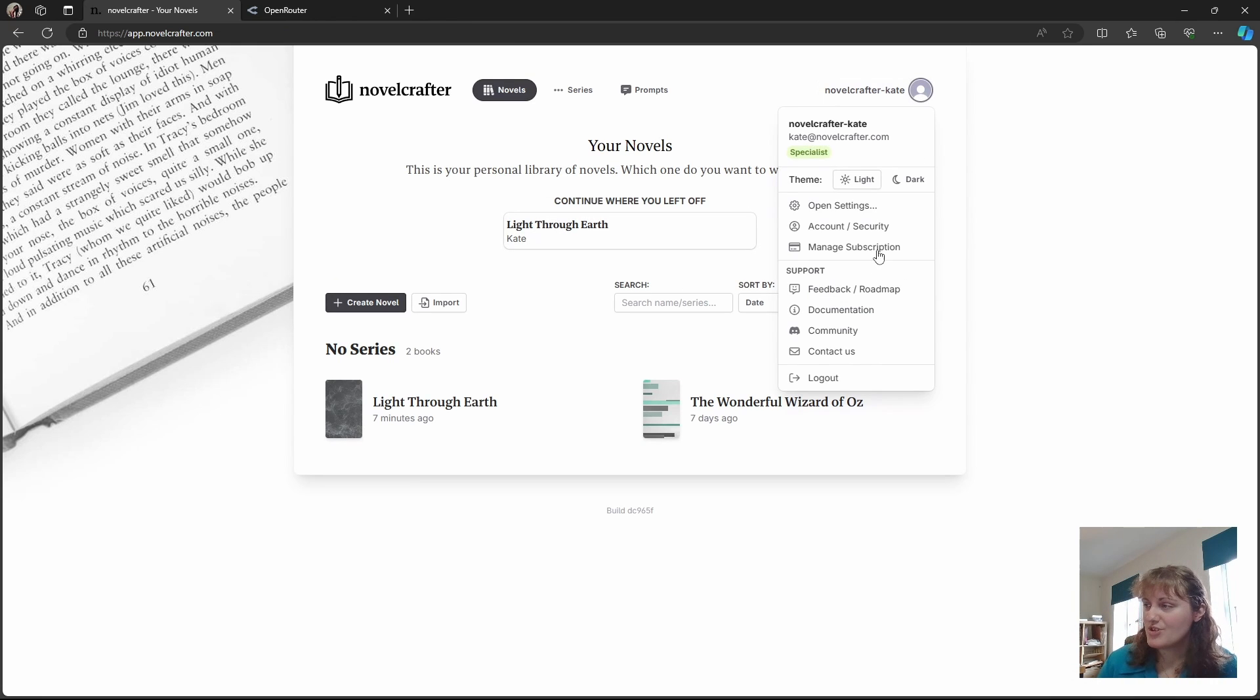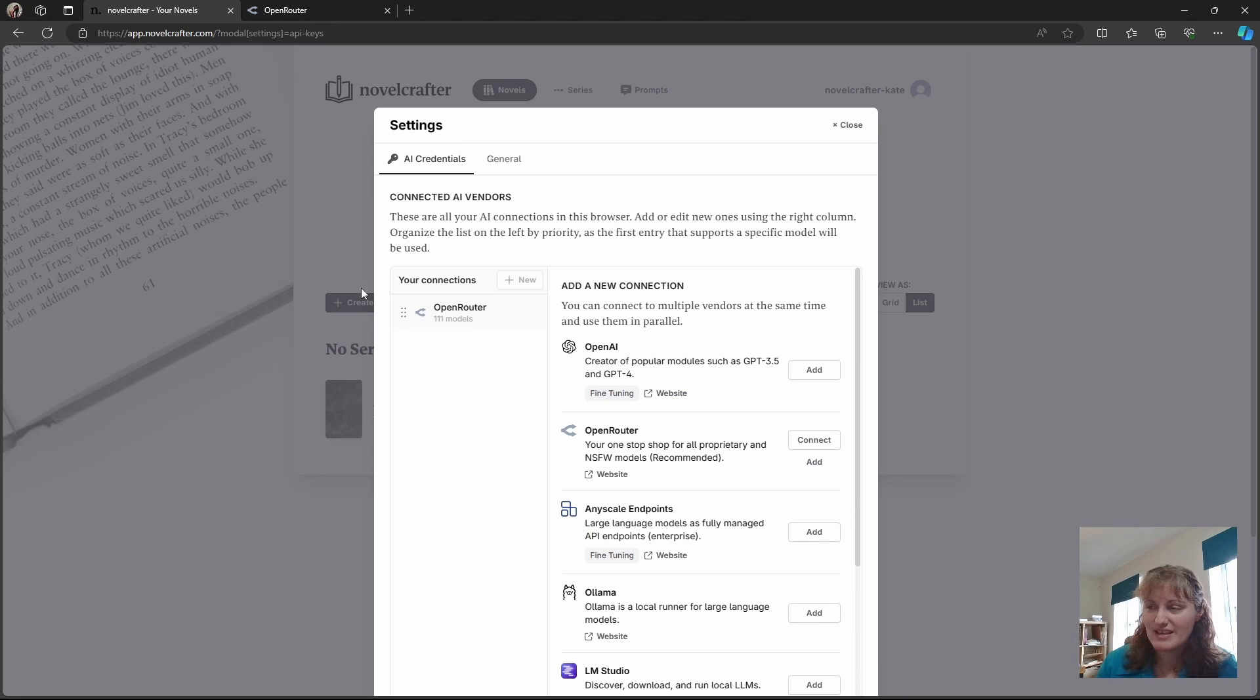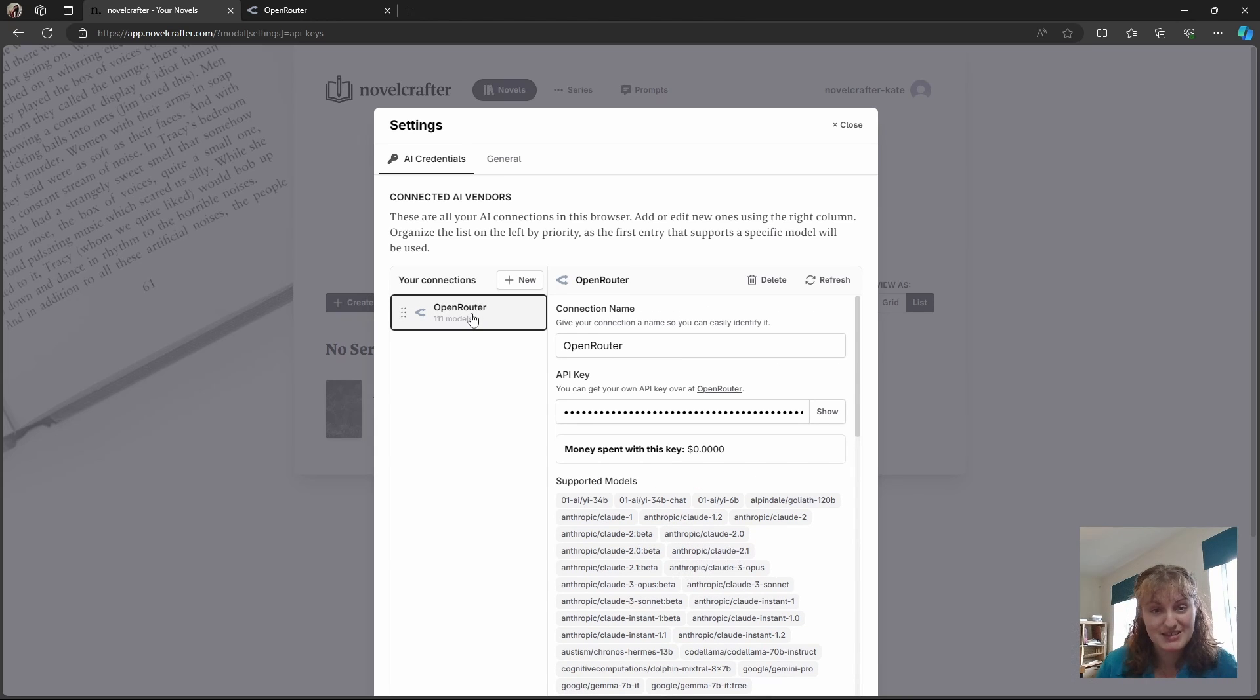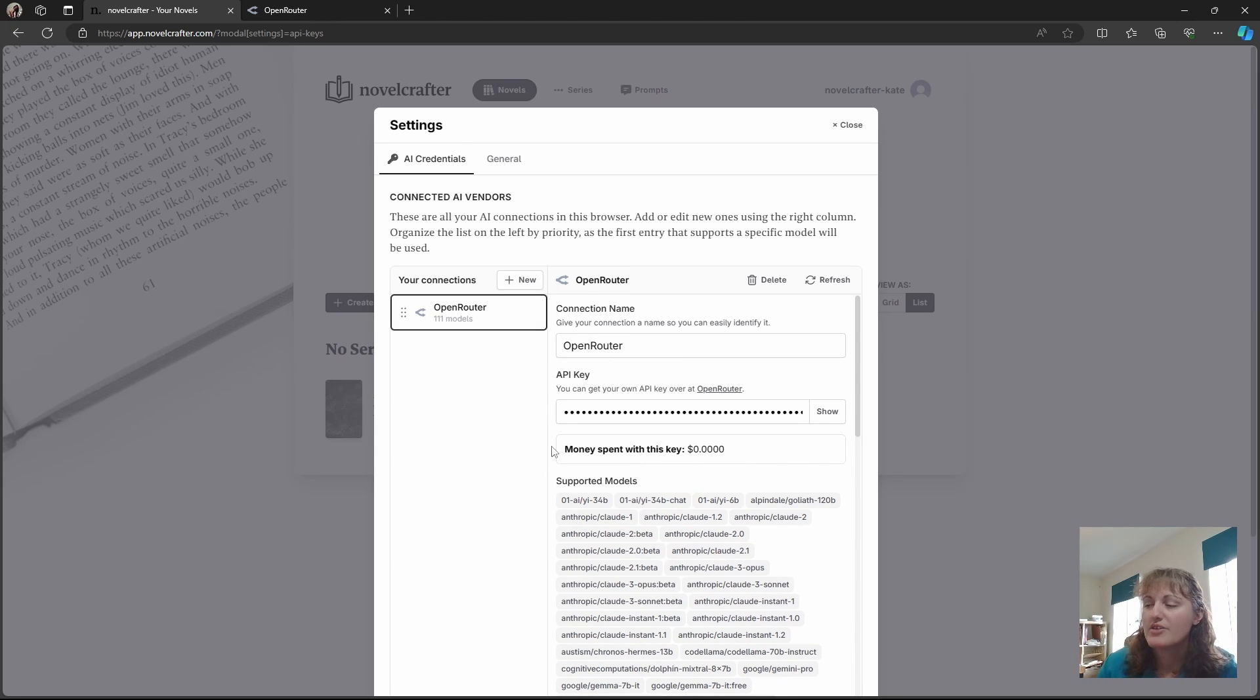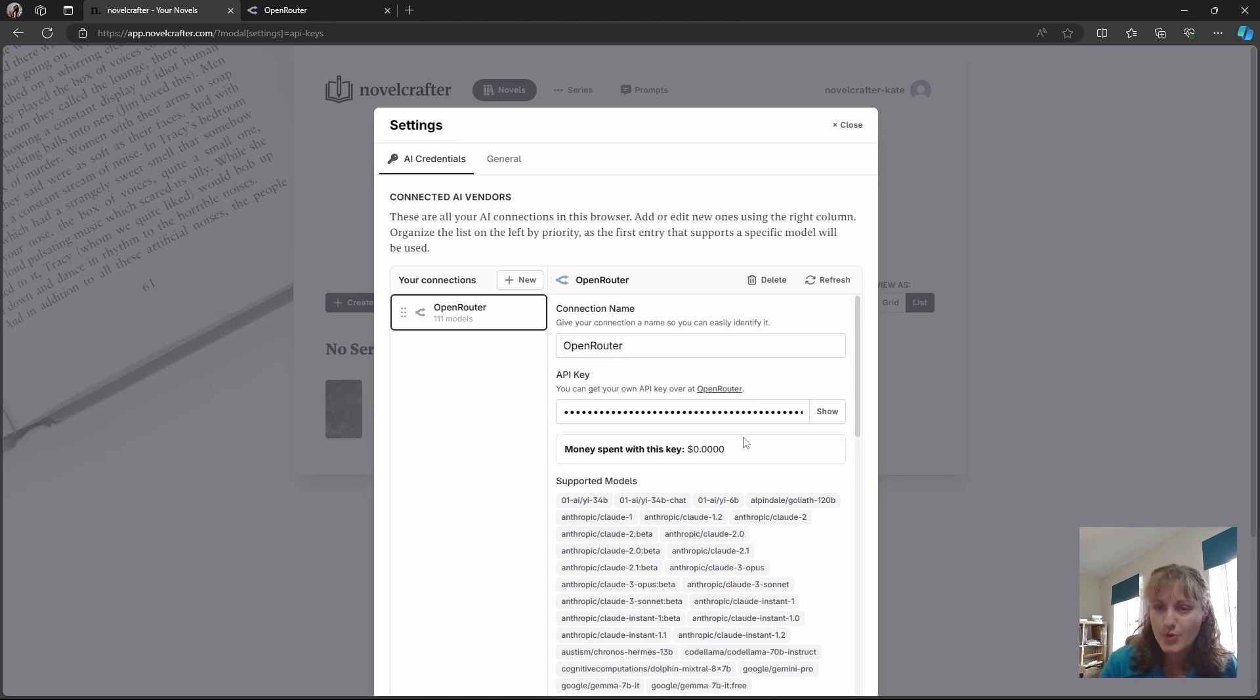And now when you go onto Open Settings, you can see that here you have Open Router connected. Open Router also has this nifty little thing where you can see the money spent with the key, the connection. So you can kind of keep track of yourself if you use Open Router and connect it to multiple programs.